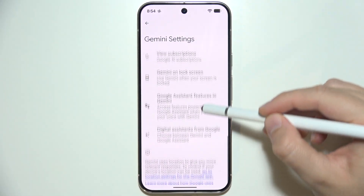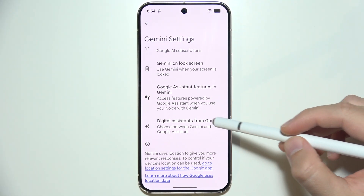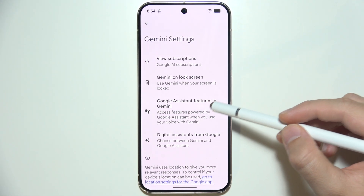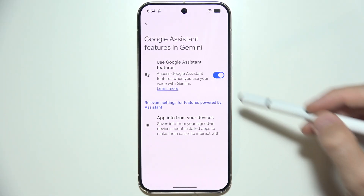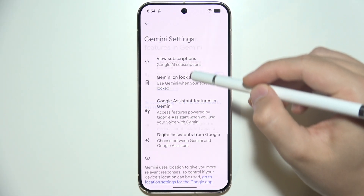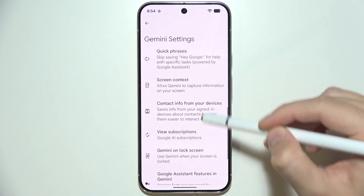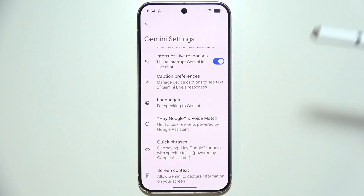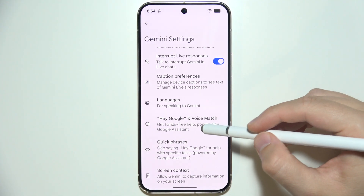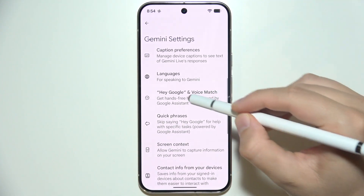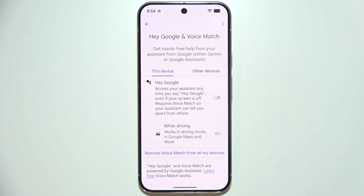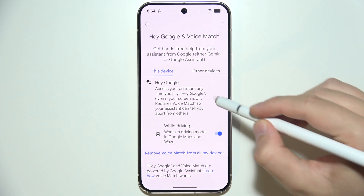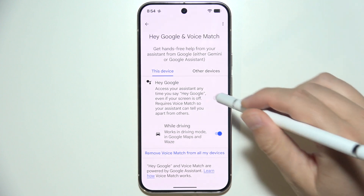By going back, we can also get the Google Assistant features in Gemini. If you want to use Voice Match — the 'Hey Google' phrase — you will have to go into that option and turn it on using the switcher.